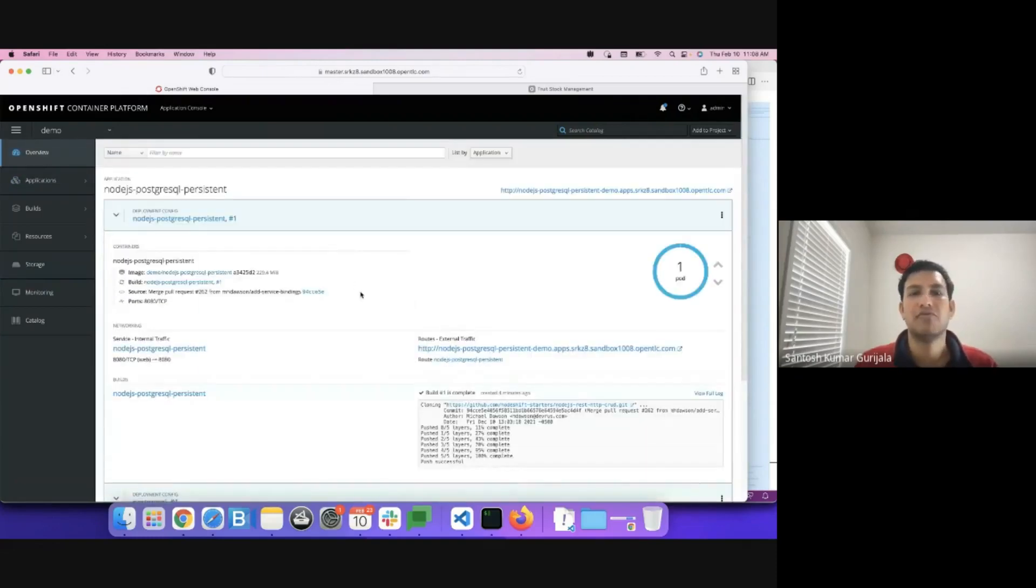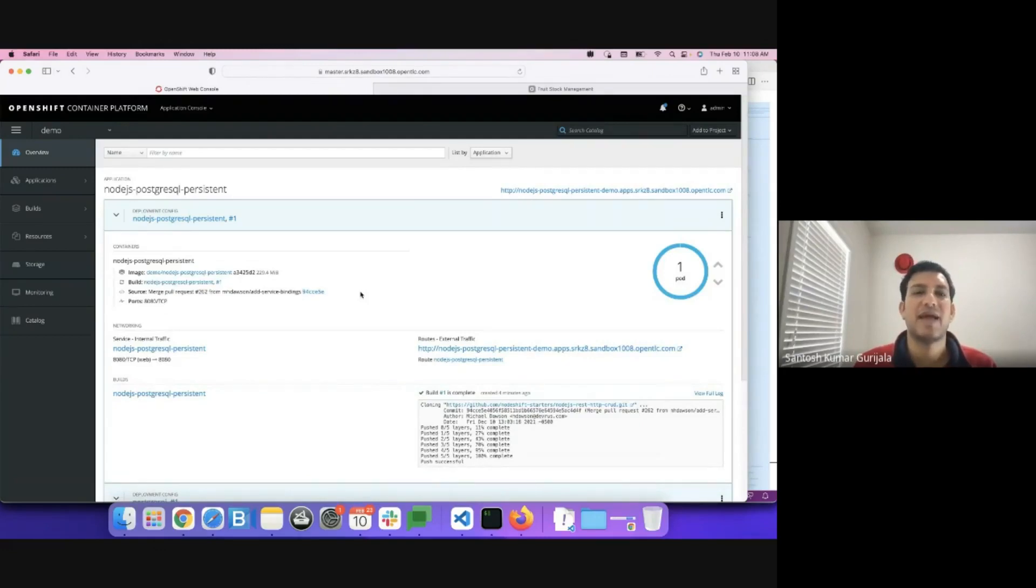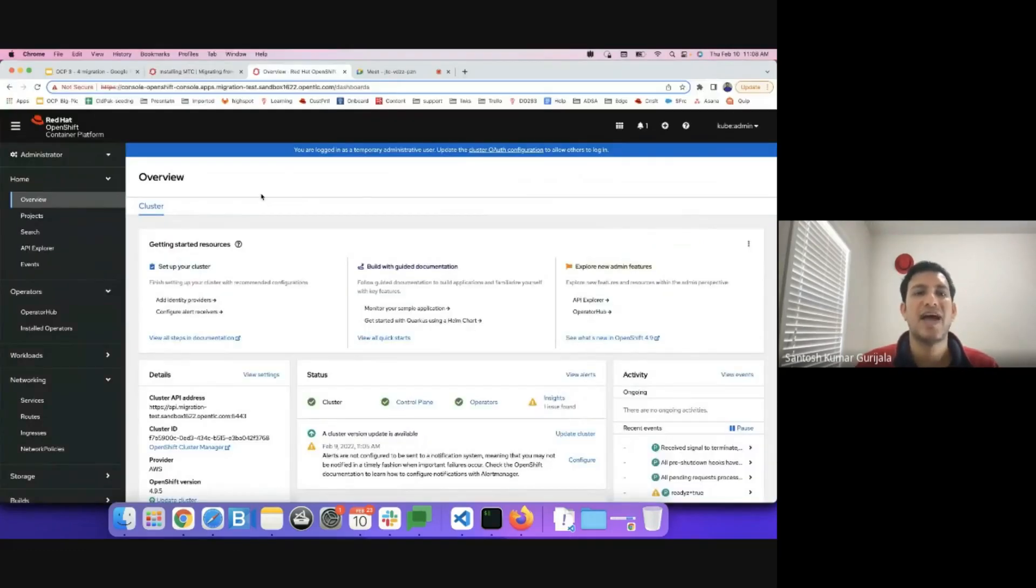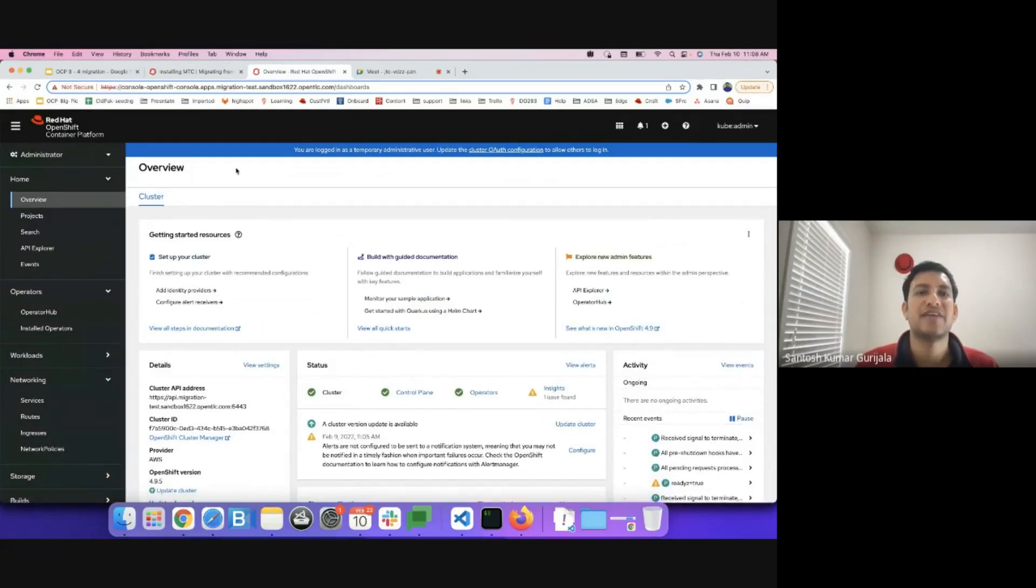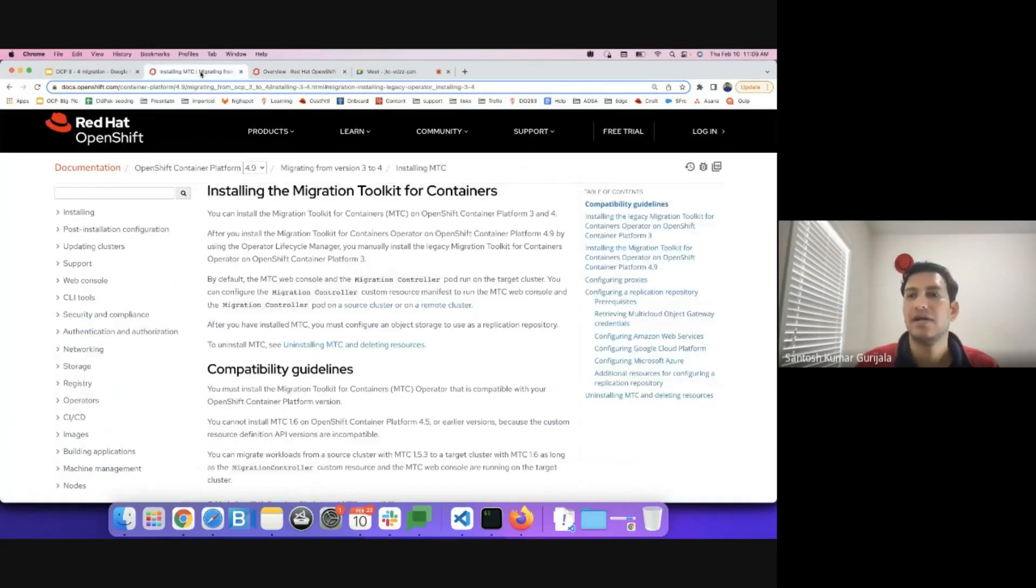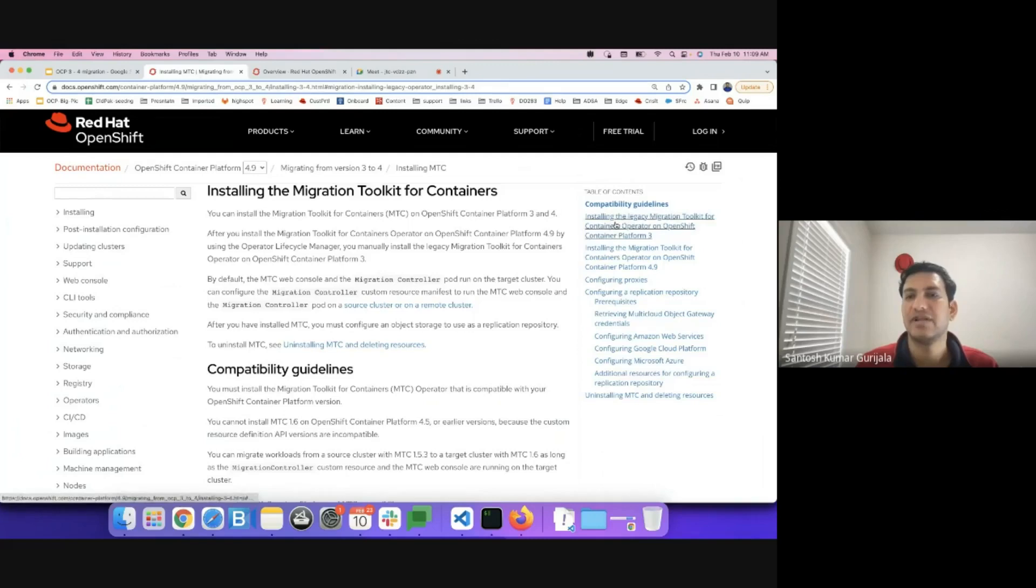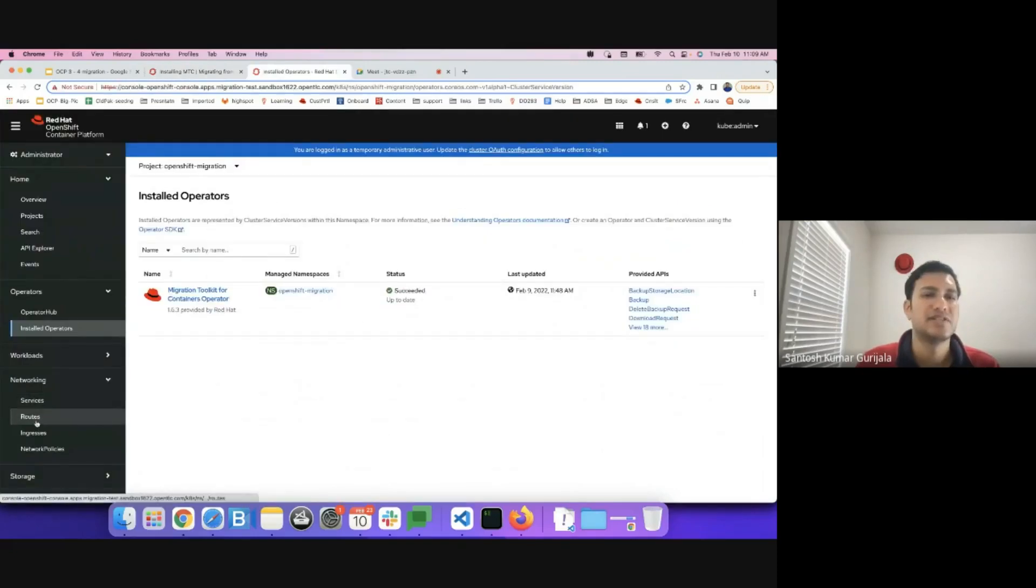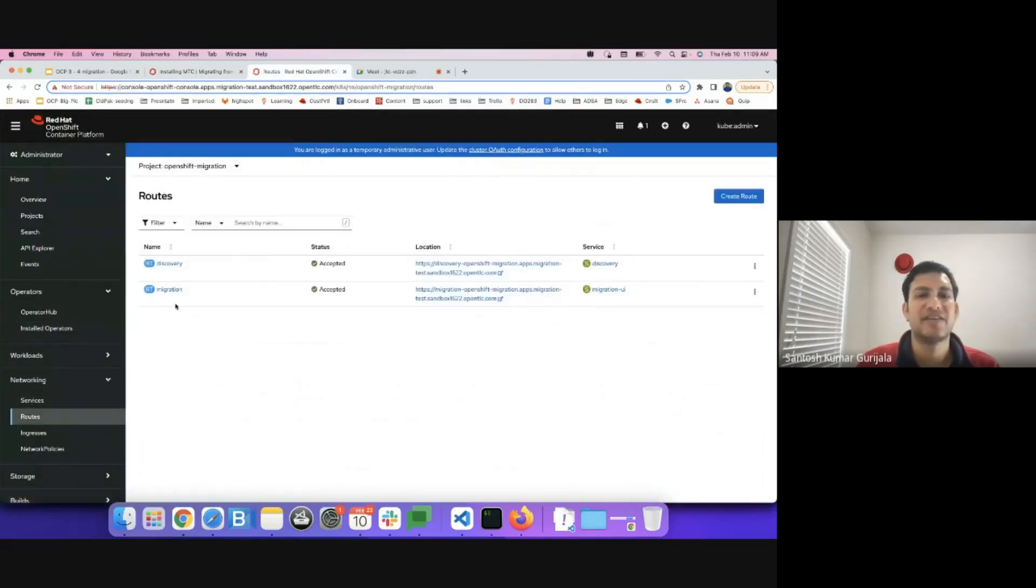Now, let's go to the migration toolkit. We'll come up with the migration plan and then migrate this node.js Postgres application onto the OpenShift 4.x cluster. I have an OpenShift 4.9 cluster running. I have installed migration toolkit for containers on this particular cluster. The instructions for installation of migration toolkit for containers on OCP3 and OCP4.9 are listed here. You have the instructions for setting up of the replication repository in here. This is the route for the migration toolkit. You can access it over here.